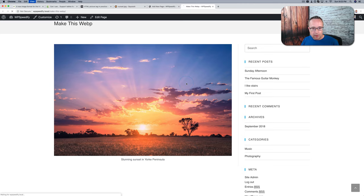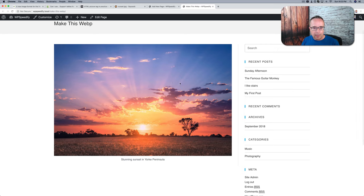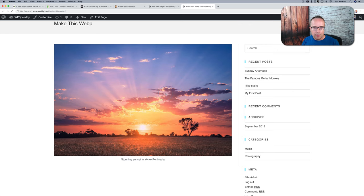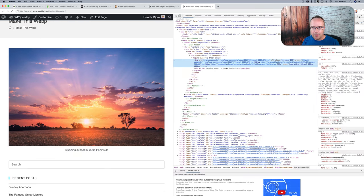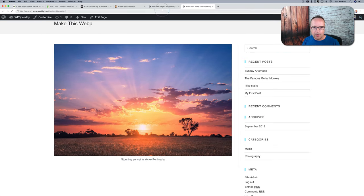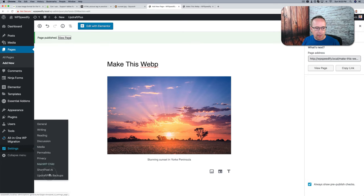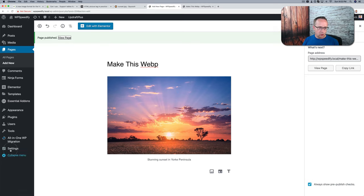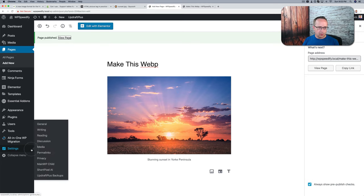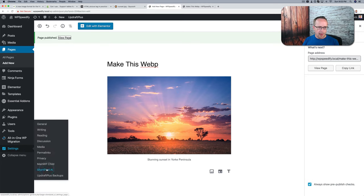So it does that for you automatically. So we're going to wait a few minutes, keep refreshing this thing. And this should show up as a WebP. In fact, instead of waiting, let's just go into the settings. Let's go back into here, go to settings, and then ShortPixel AI. And here we have our settings.